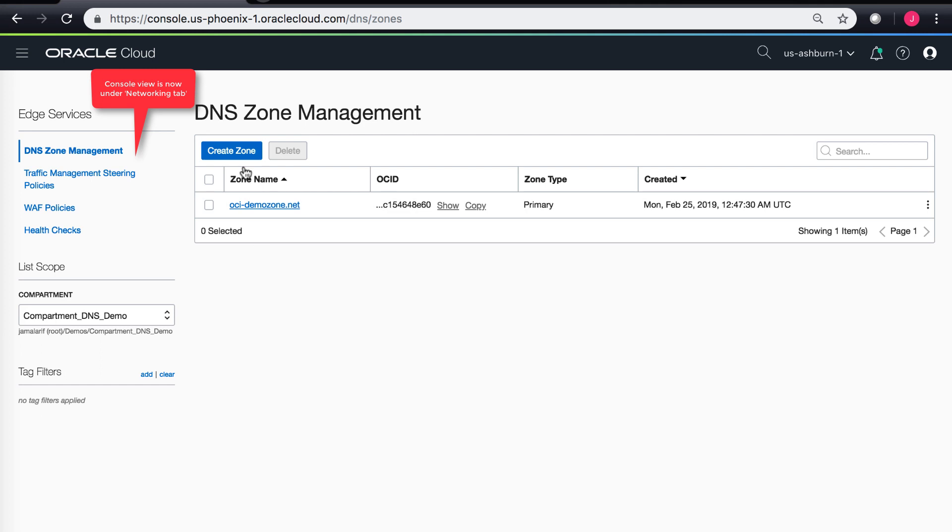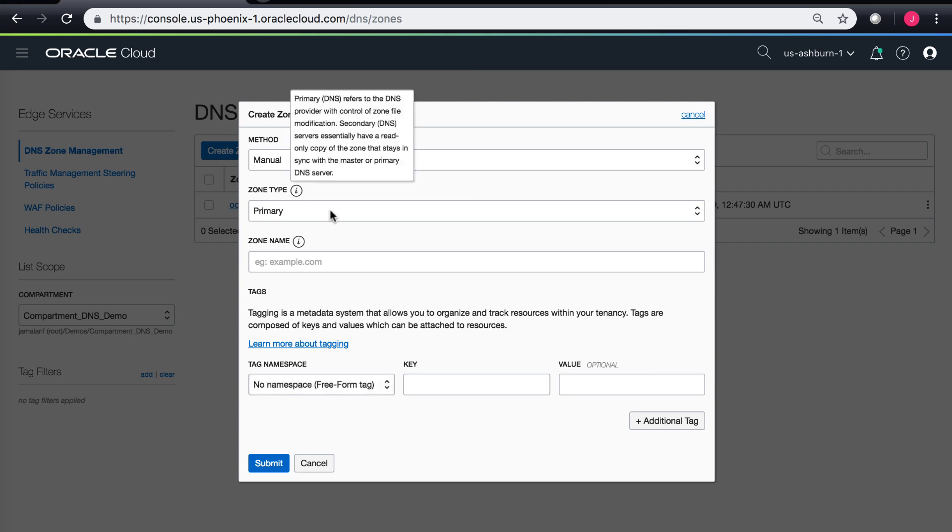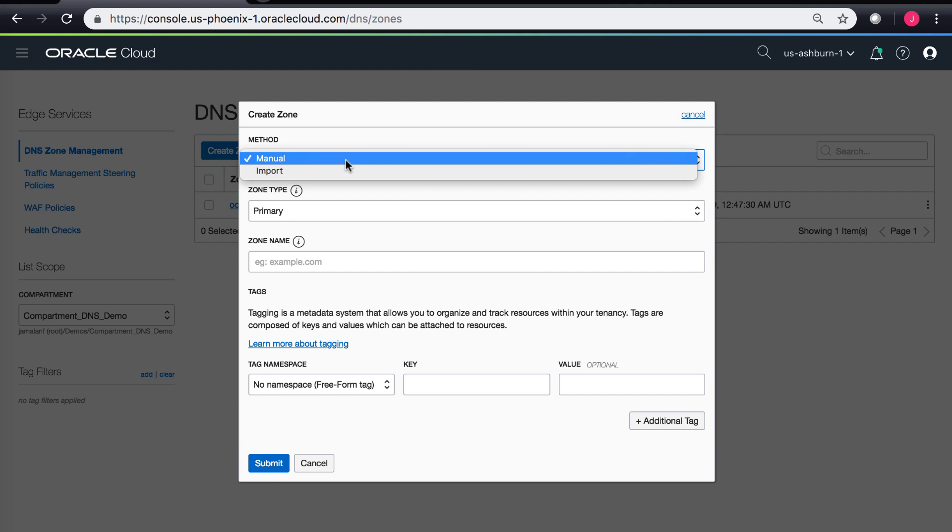From here I can create zones. If I have already registered a zone with a registrar, I can create a zone over here and then delegate that zone onto my registrar. Let's go ahead and try to create a zone. Once you create a zone it gives you a couple of methods: either manual creation of a zone or you can import a zone file as well.